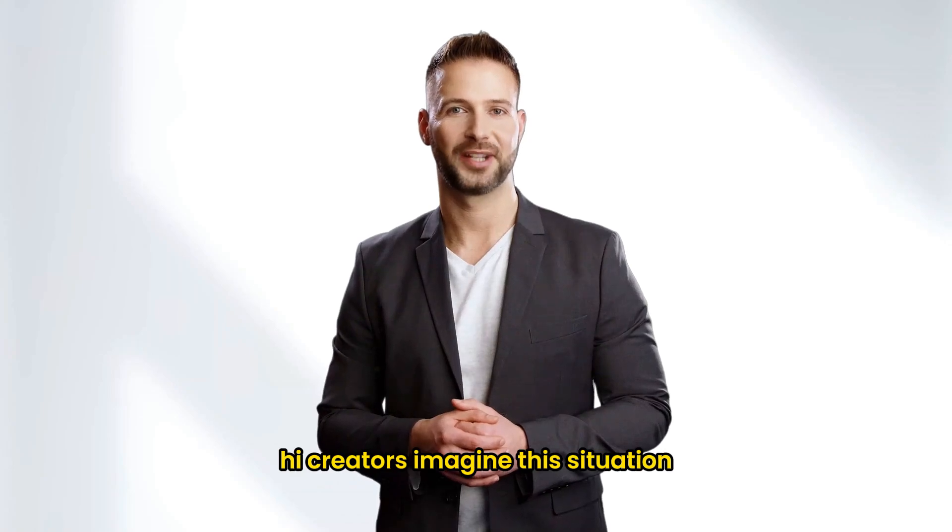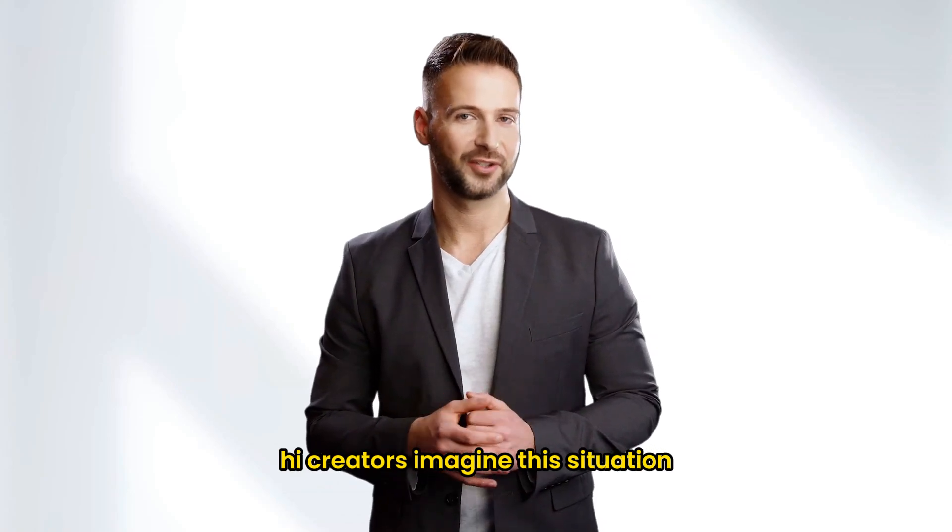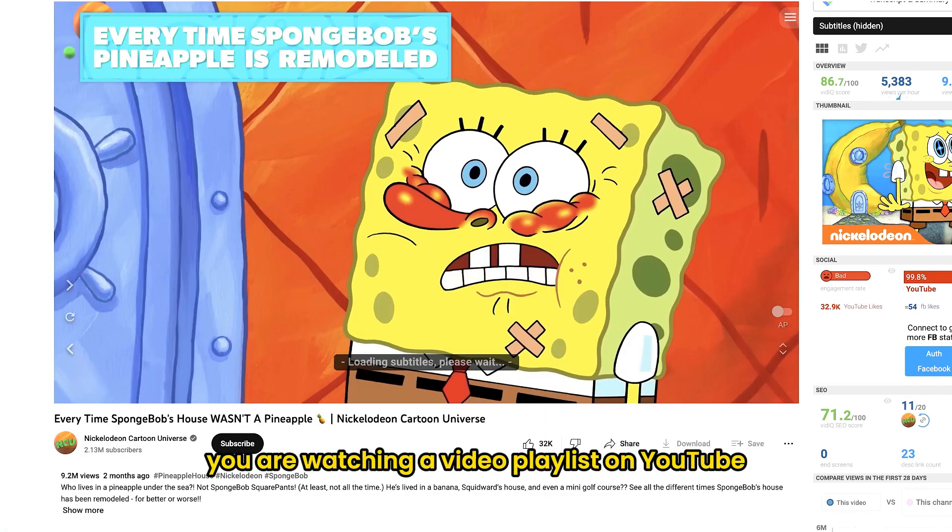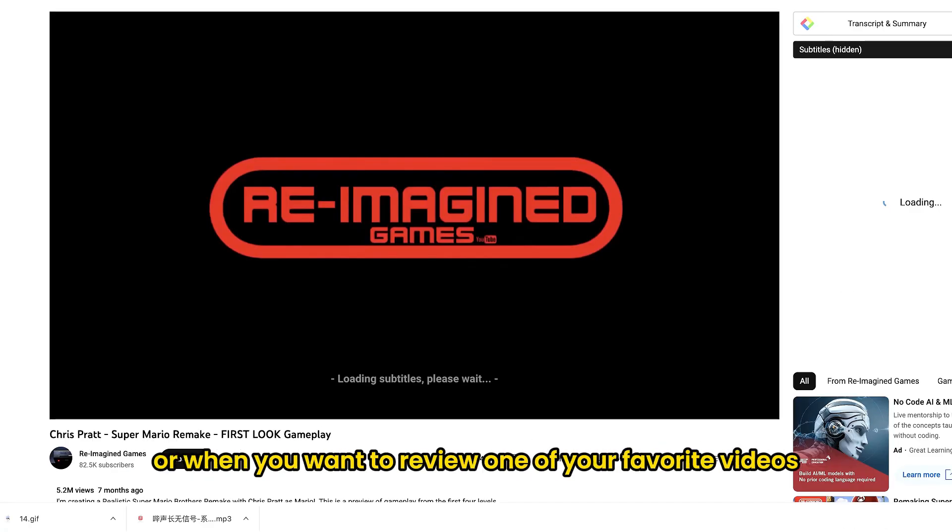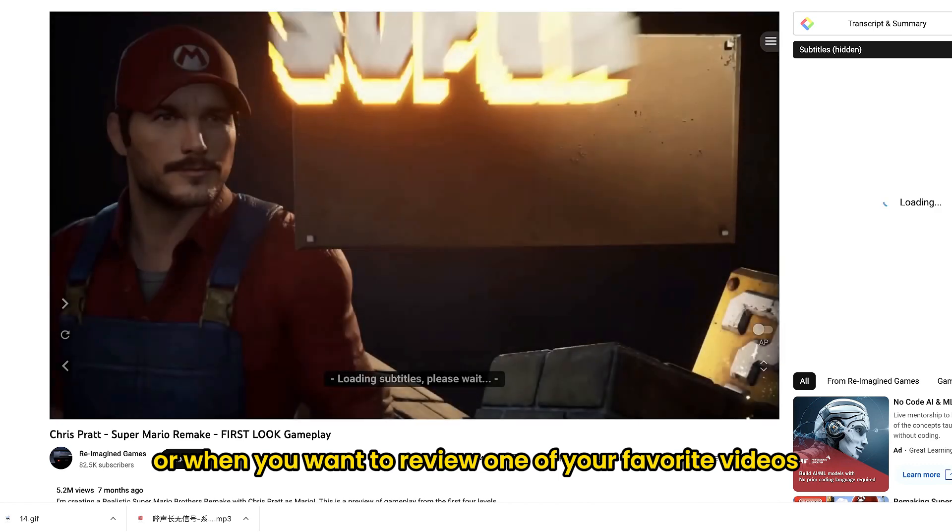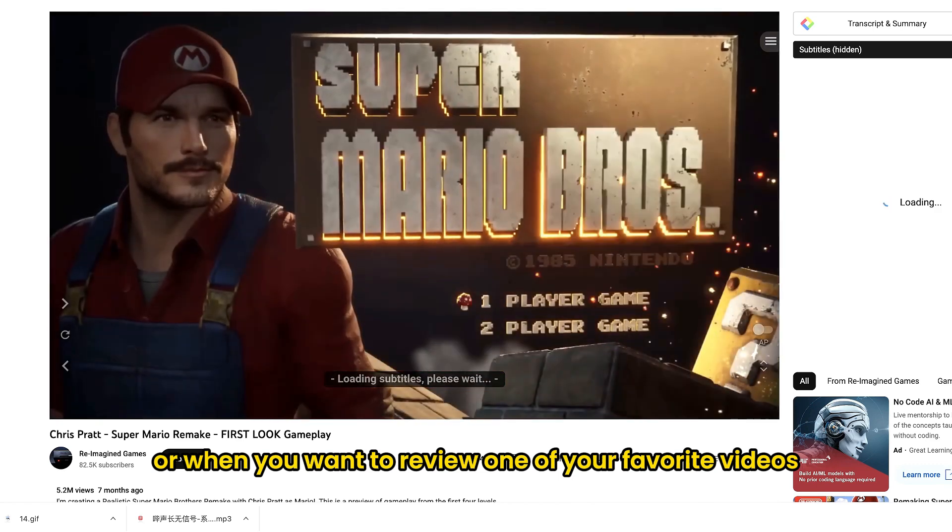Hi creators, imagine this situation. You are watching a video playlist on YouTube, or when you want to review one of your favorite videos, but the video turns out to be deleted.